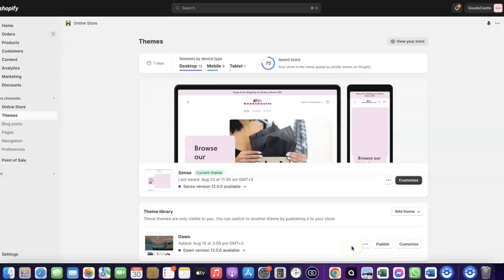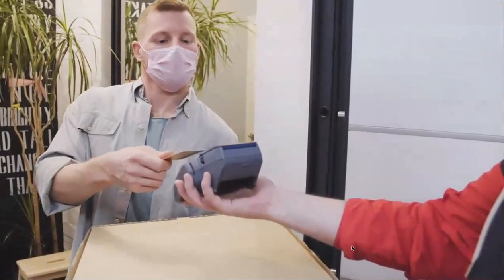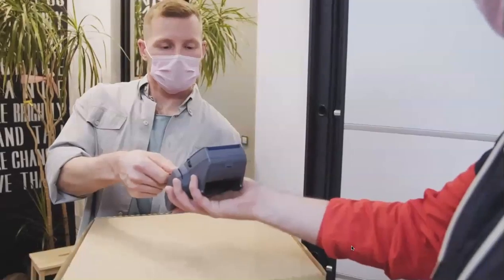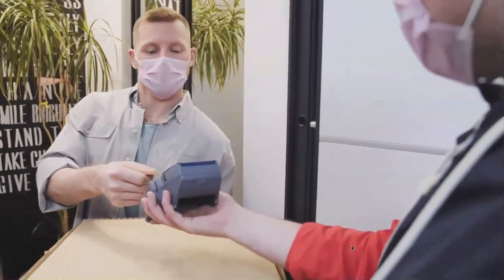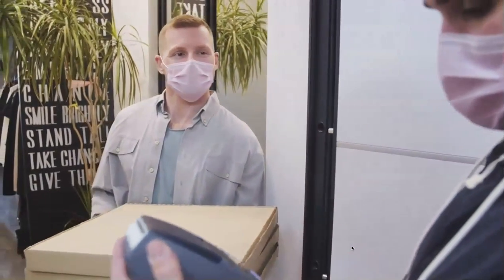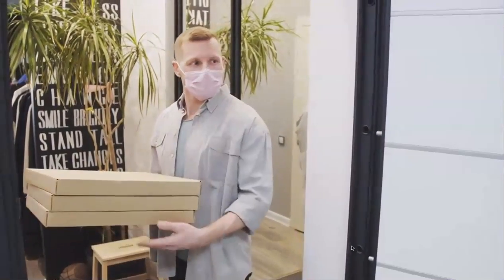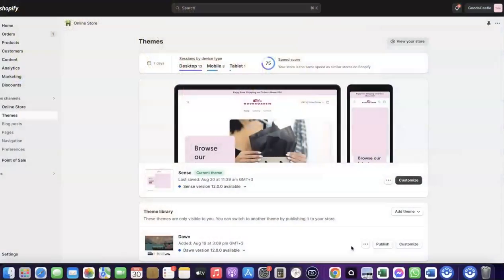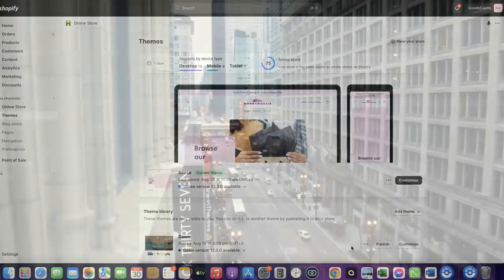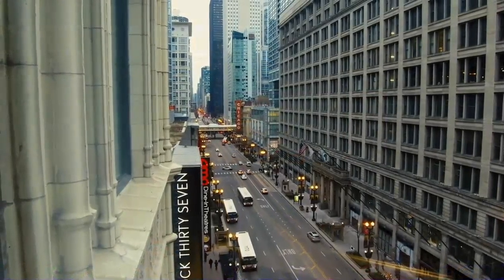Welcome back. In today's video, I'm going to show you how you can set up Shopify Payments to receive payment from your customers. For example, if you want to start an e-commerce business or launch your dropshipping store and you'd like to target countries like the US, UK, or Canada.